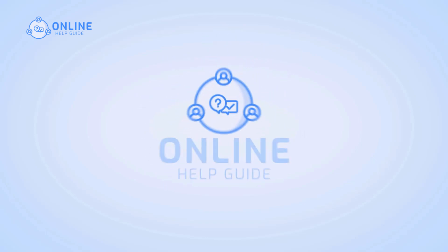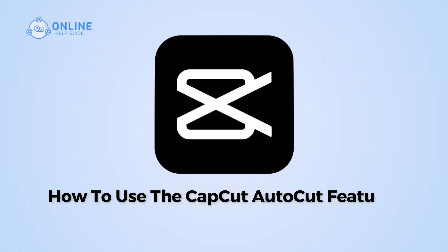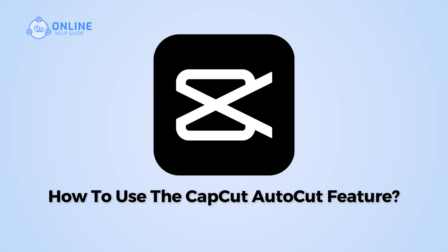Hi everyone, I'm Suuk from Online Help Guide and in this video, I will show you how to use the CapCut AutoCut feature.